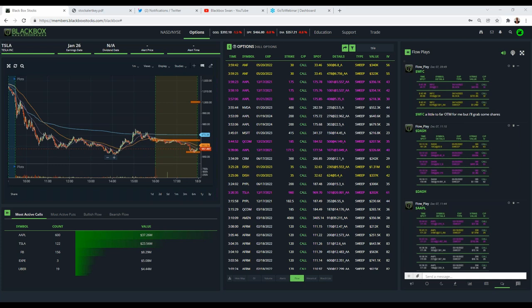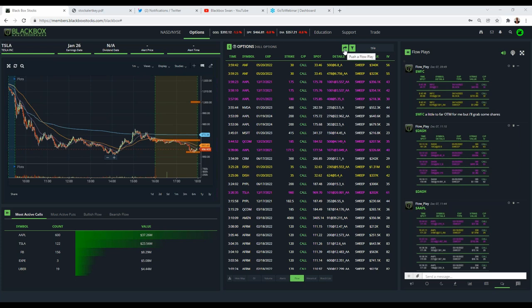Can I have multiple charts at once? At this time, that upgrade is coming but currently you only have one chart at a time. However, you can have up to five tabs of Black Box open at once on your browser, so you can have different tickers pulled up through different tabs. The arrow you see on my screen for 'Push a Flow Play' is for administrators only — that pushes out to the app and to everybody — that's why you don't have it on your screen.